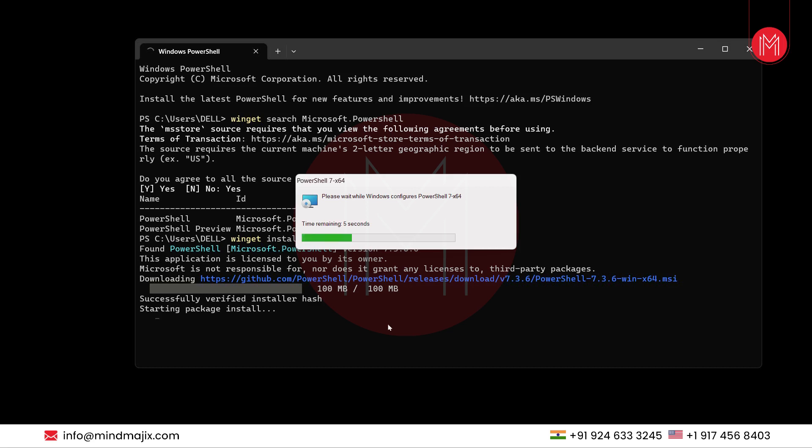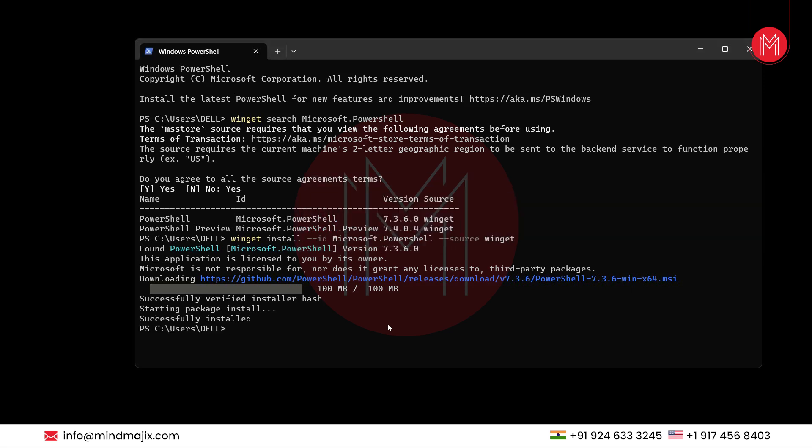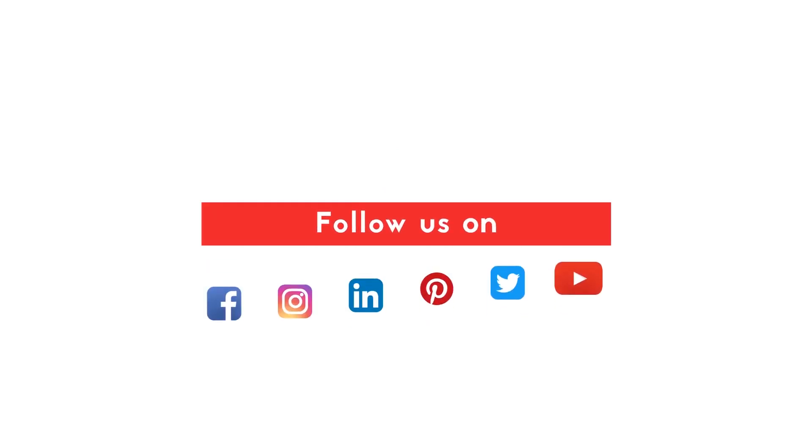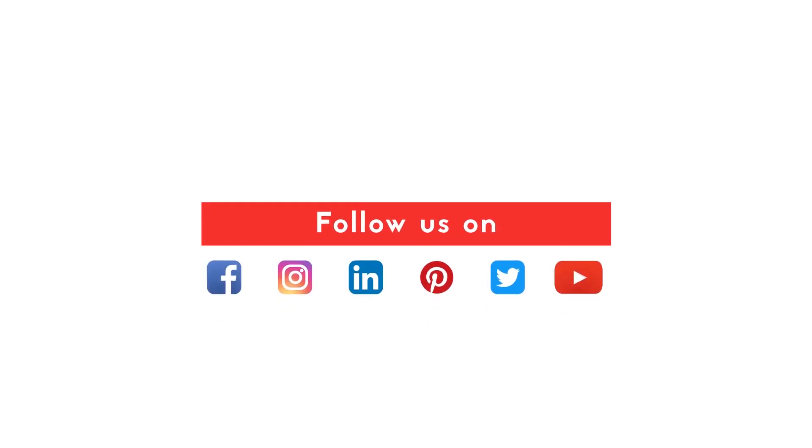Now our installation is about to complete. You can see here installation is successfully completed.